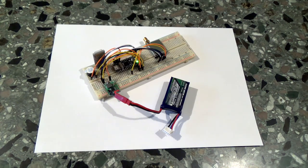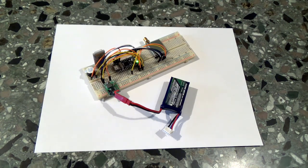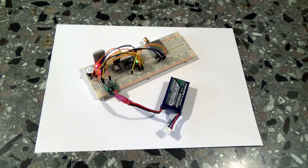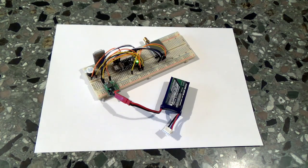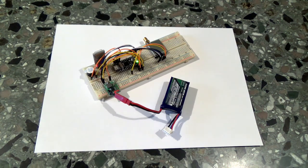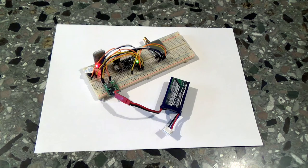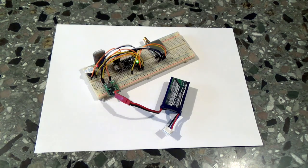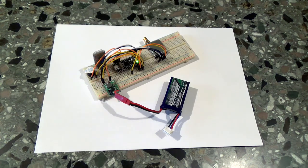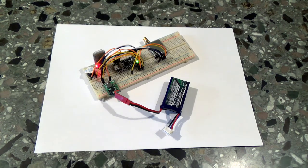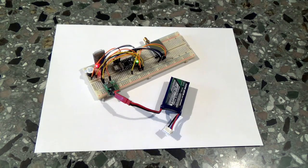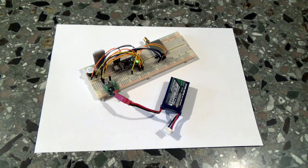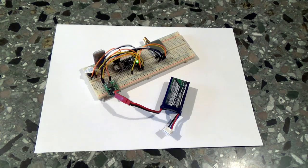So, this was the first part of the assembling tutorial. Wait for the second part. I will show you how to program the Arduino, how to connect your device to the Bluetooth module, and also a small demo video. Bye.